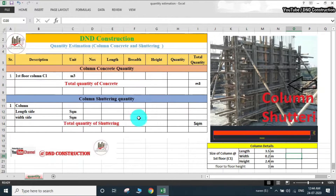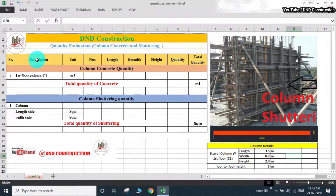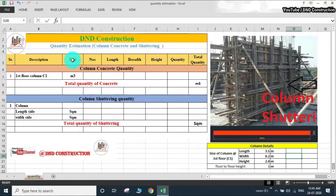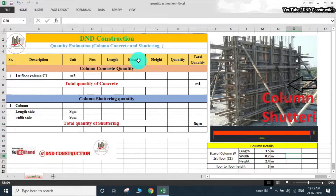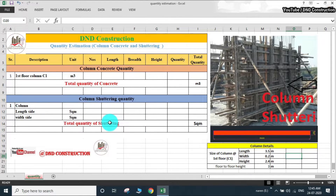As you can see, this is our simple Excel sheet. In this, we have serial numbers, description — which floor or column, whatever is there we write in description — units, which is m3 for concrete and square meter for shuttering, and also numbers, length, breadth, height, quantity, and total quantity. This is a simple Excel sheet you can modify as per your requirement and site requirement.